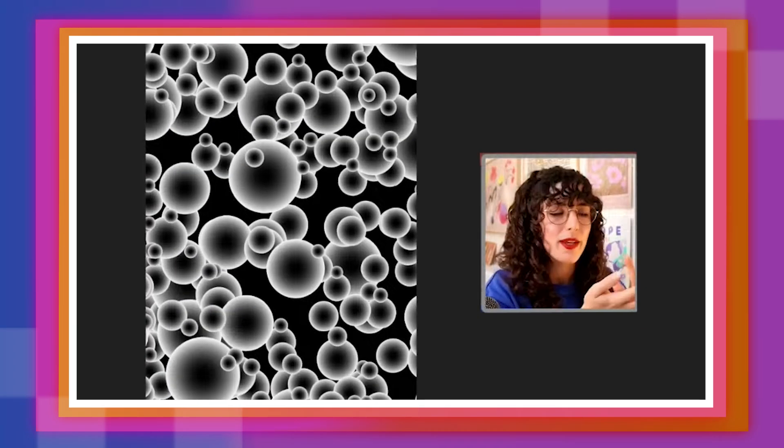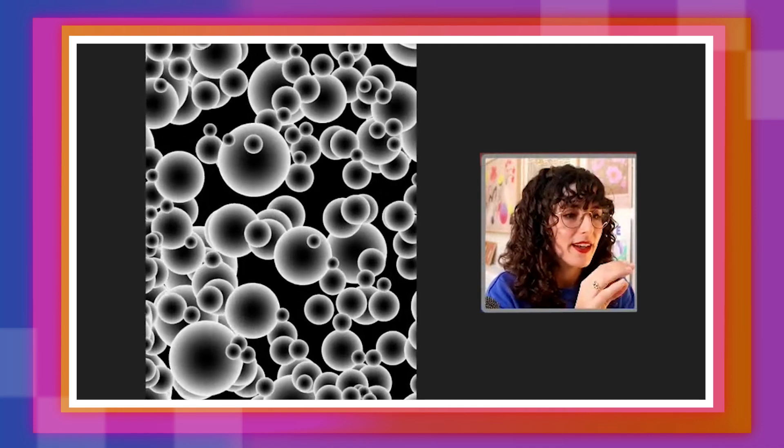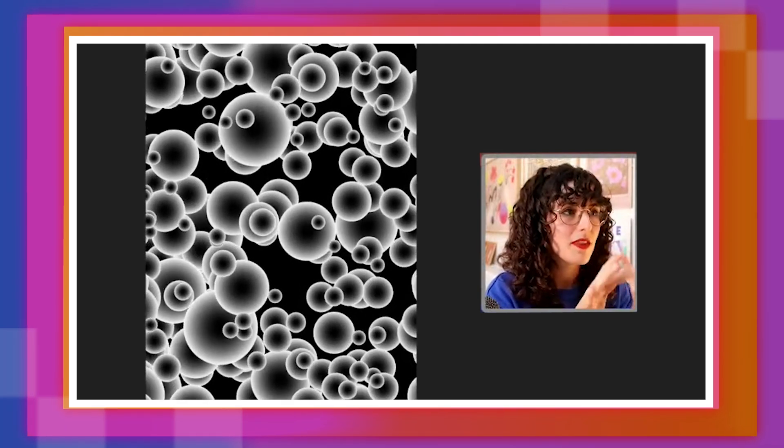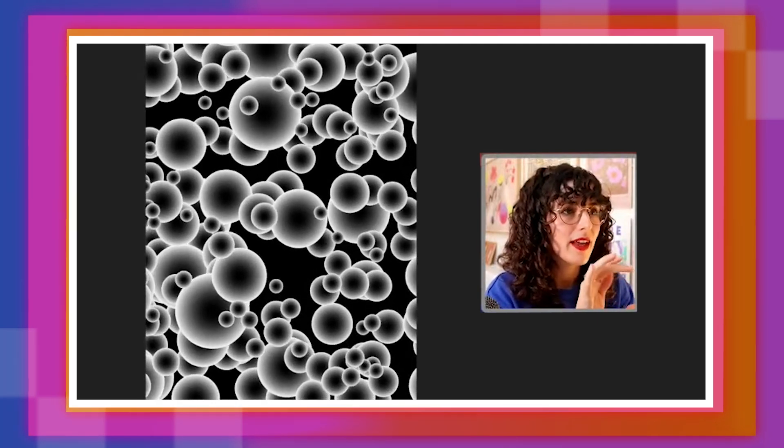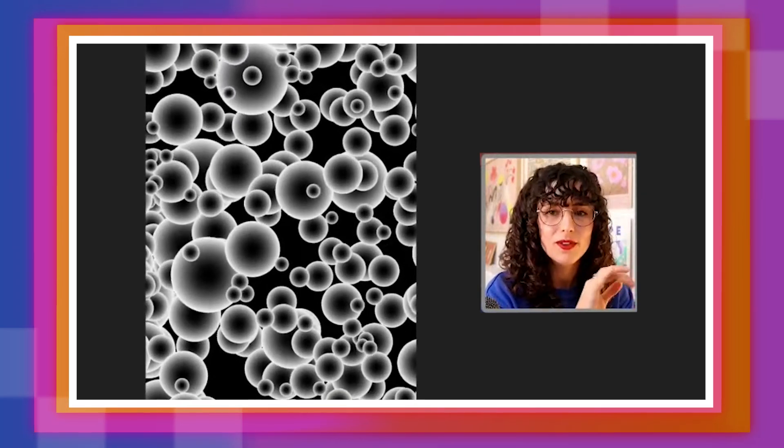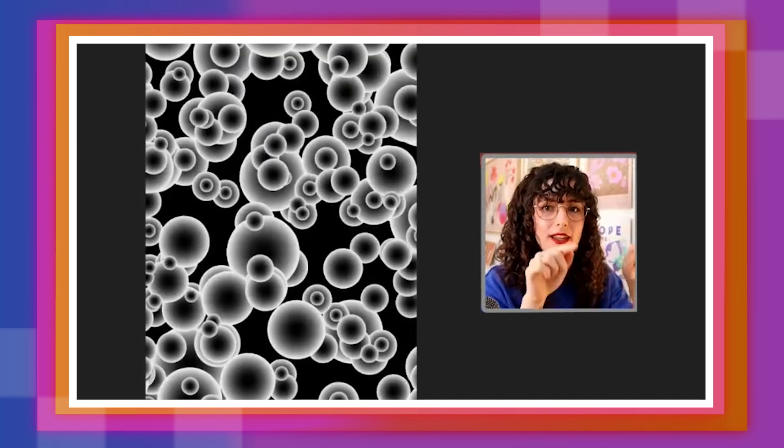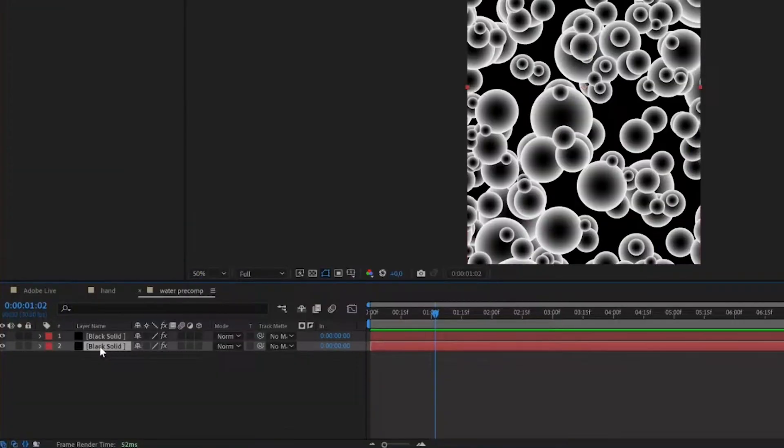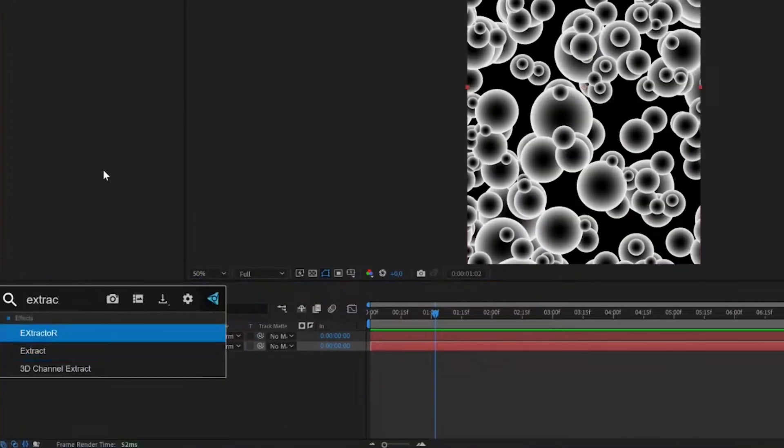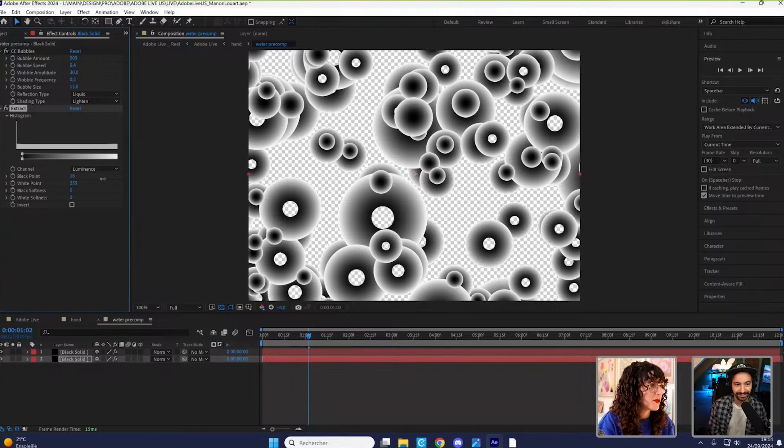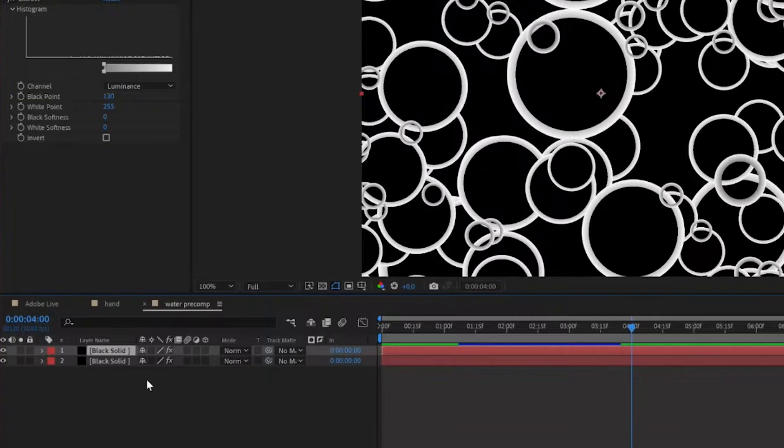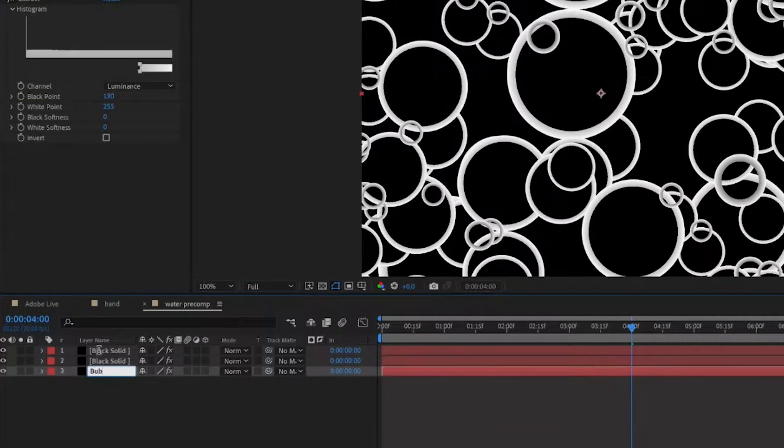So that's the base and I only want to keep the outer edge of the bubbles to create my nice little circles. What I'll use for that is an effect called extract. Raise this, duplicate my top bubbles.